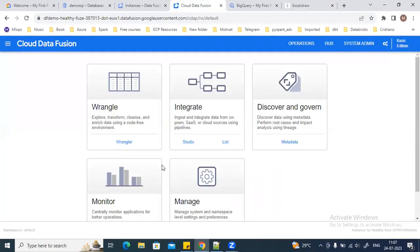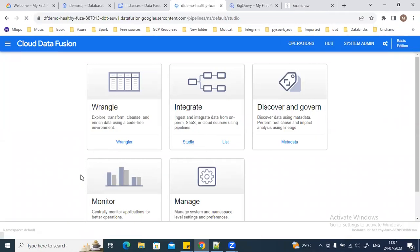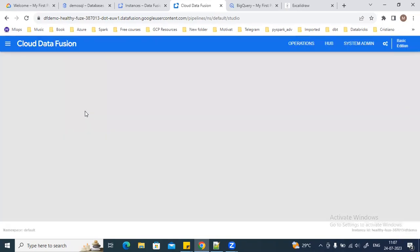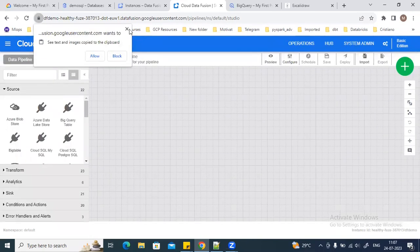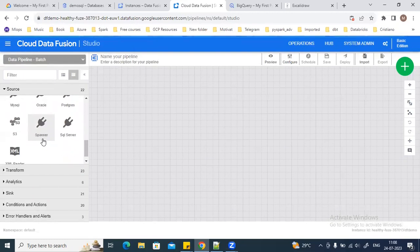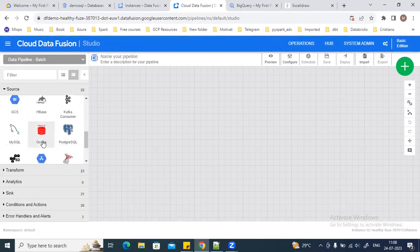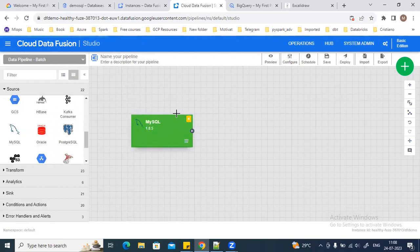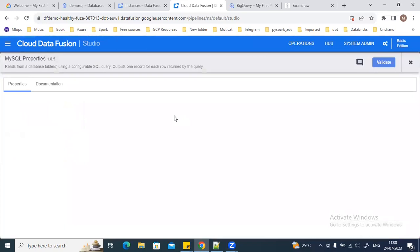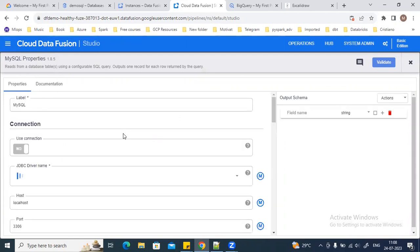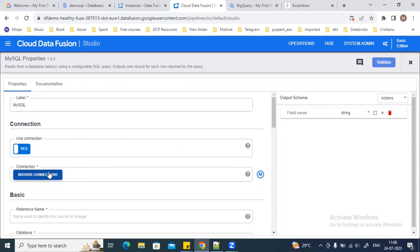So that is what we are going to see. I will go to the Studio — you can go to the Studio and we can start creating our pipeline. Once I go to the Studio, I can drag and drop a MySQL plugin, and here I will go to the properties.